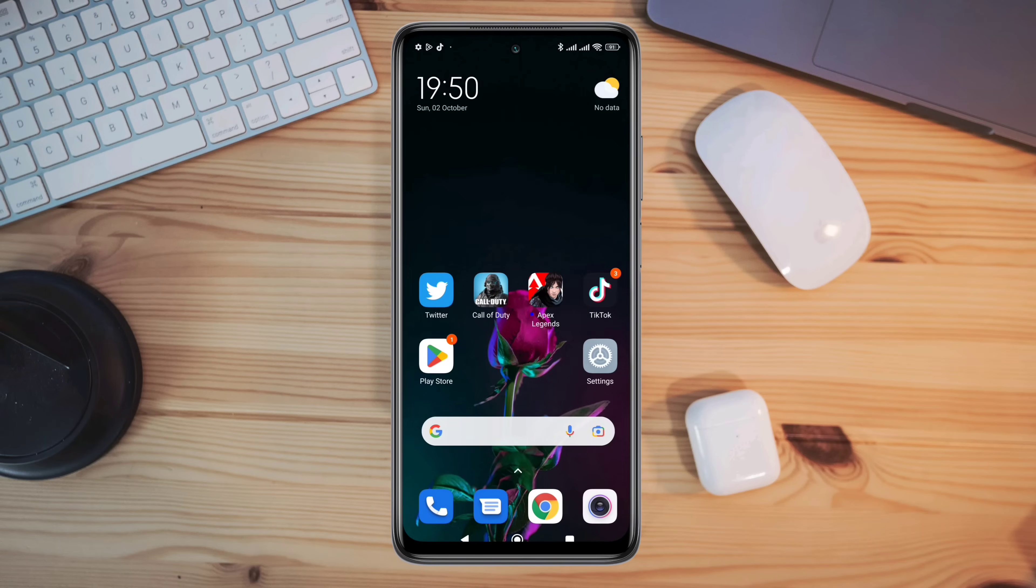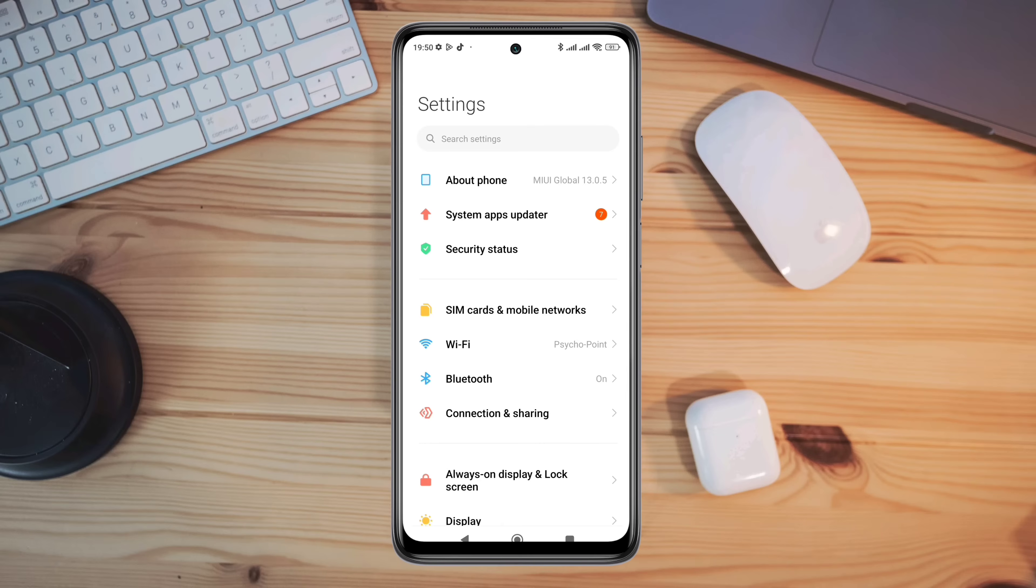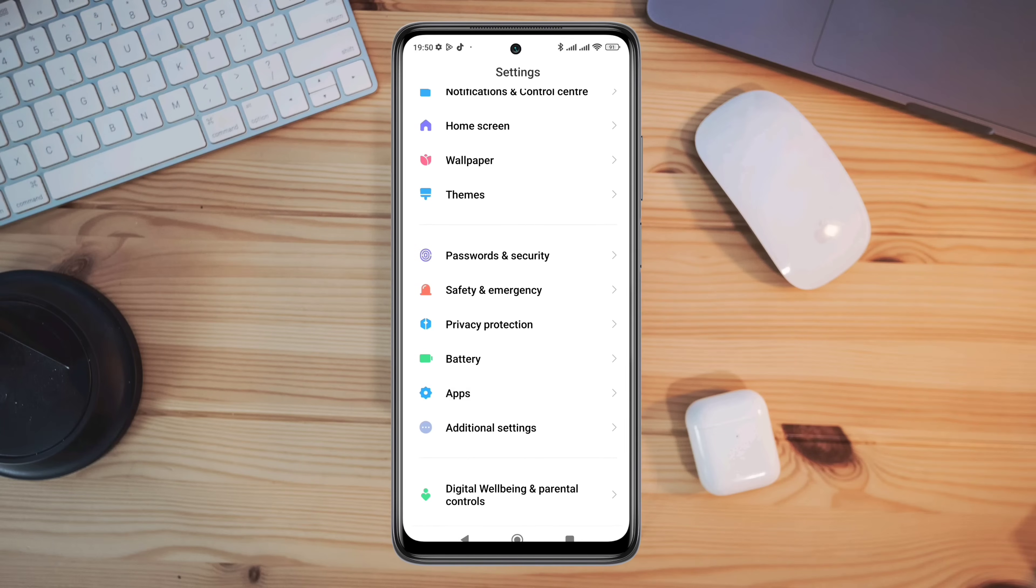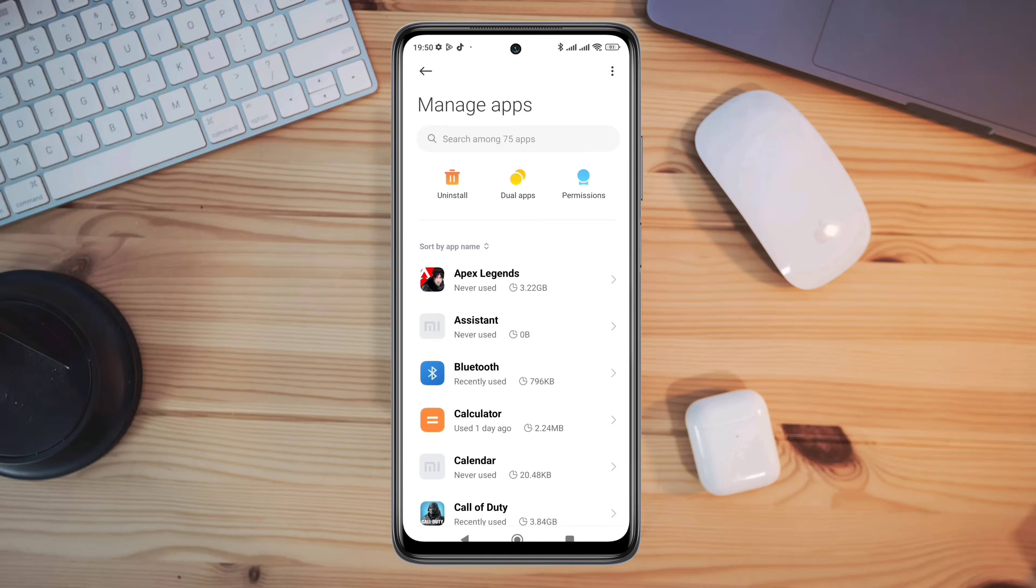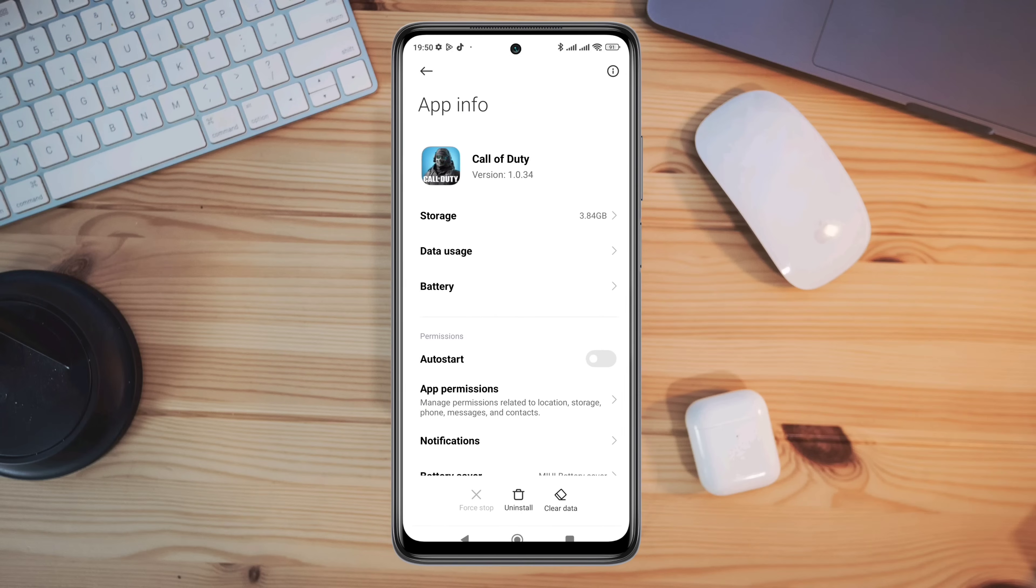After that, reopen settings, scroll down, tap apps, tap manage apps, search for Call of Duty apps, and tap on it.